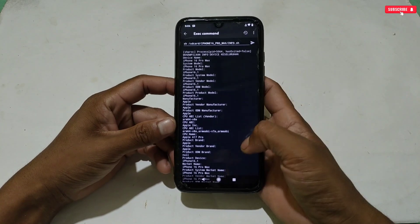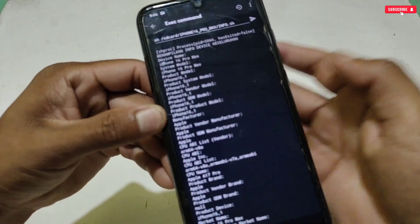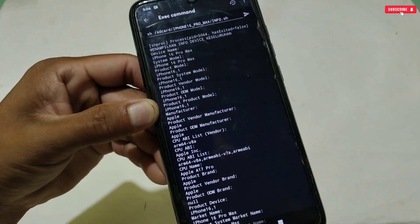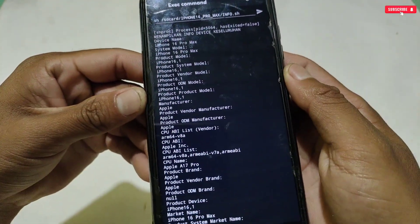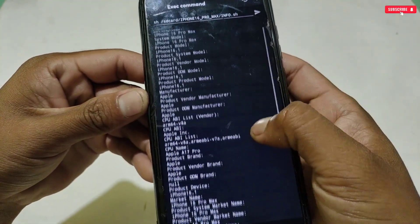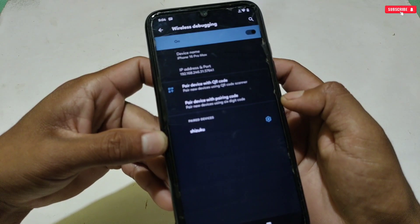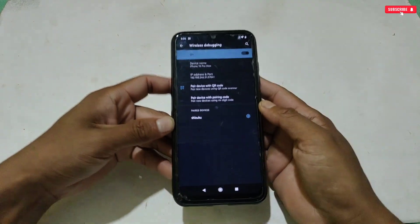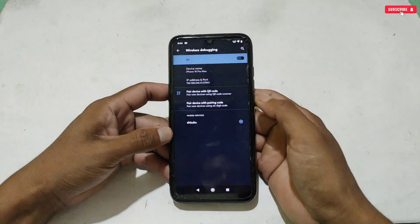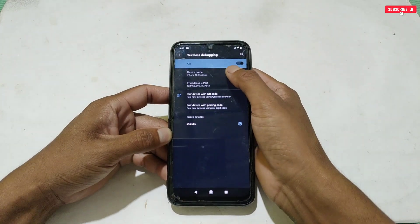After executing, all the device info will show. You can see the device info has been changed to iPhone 16 Pro, which means your phone has been spoofed successfully. The chipset has also been changed to Apple A17 Pro. If you check in developer options, the device name is changed to iPhone 16 Pro and it cannot be changed manually. Your phone is all set to play games.